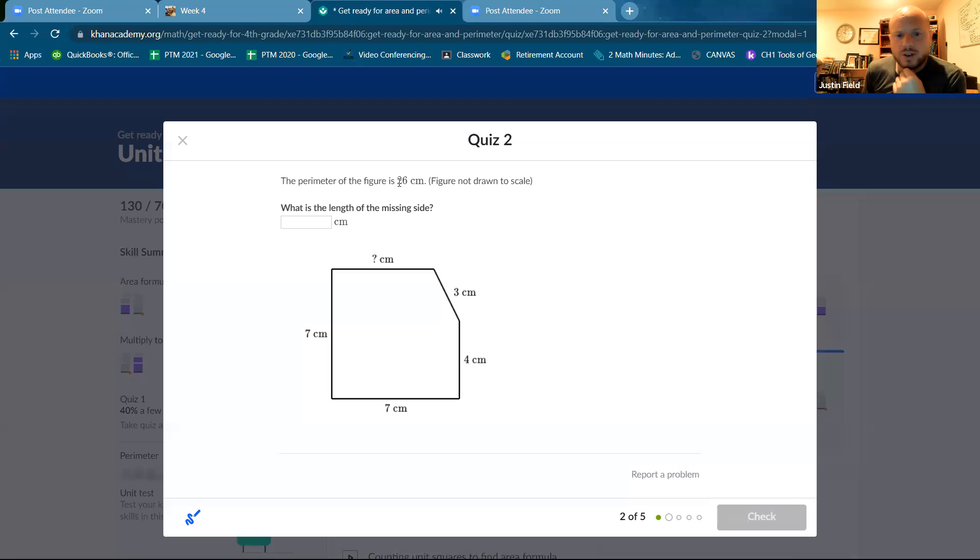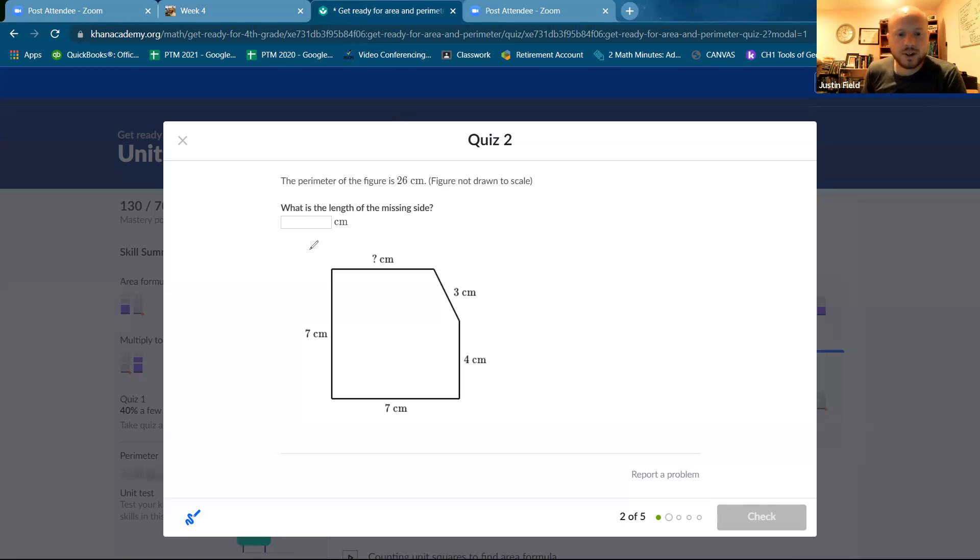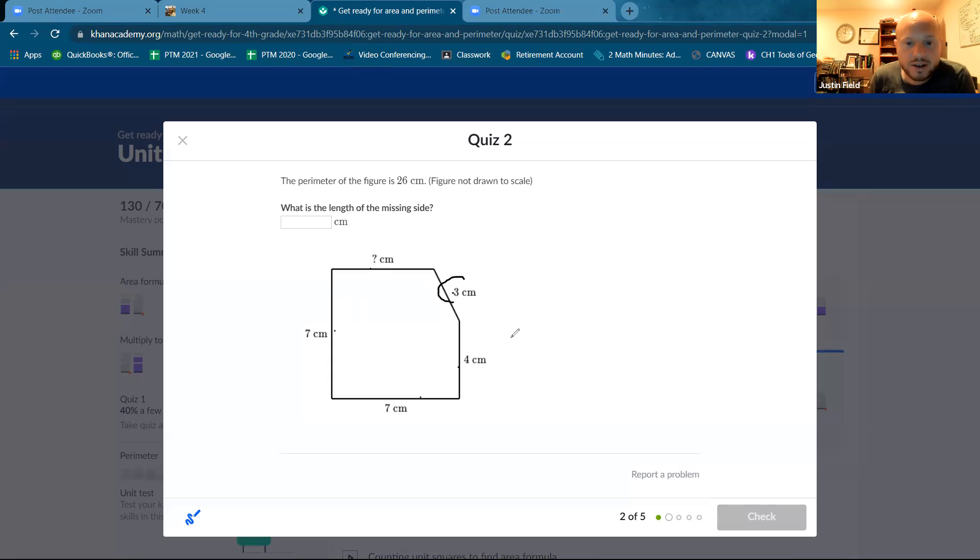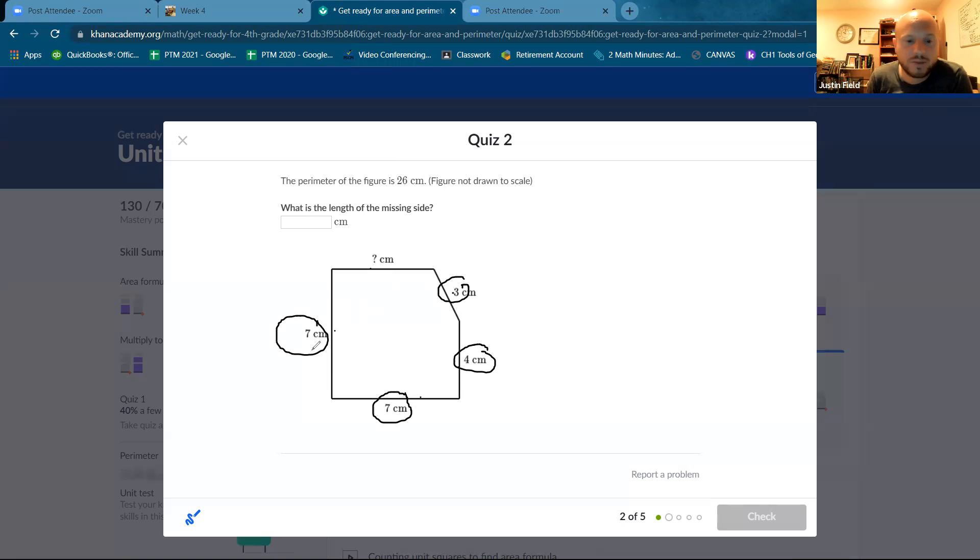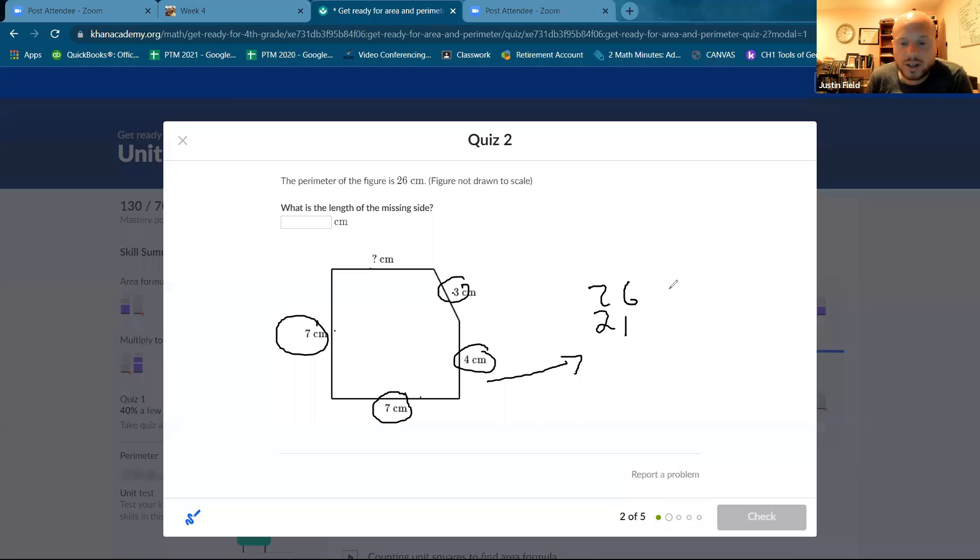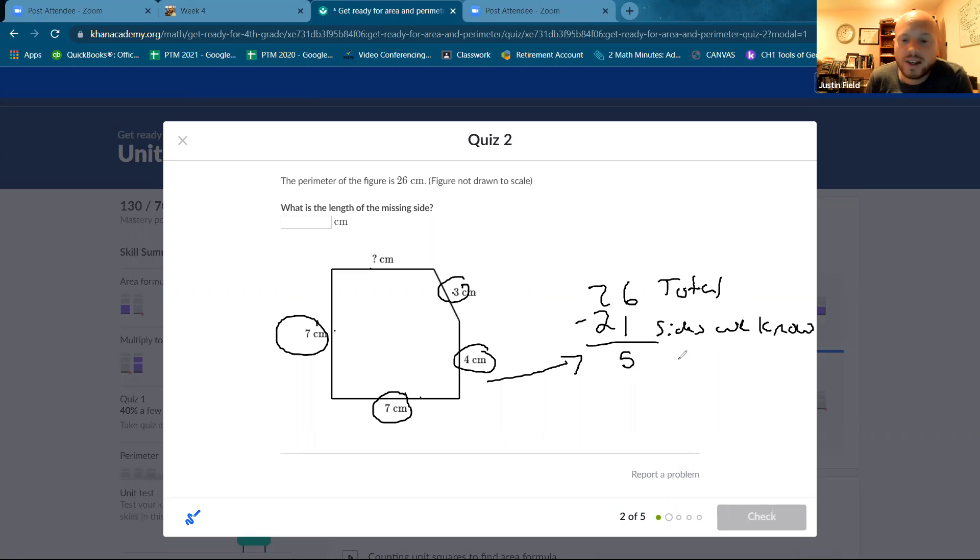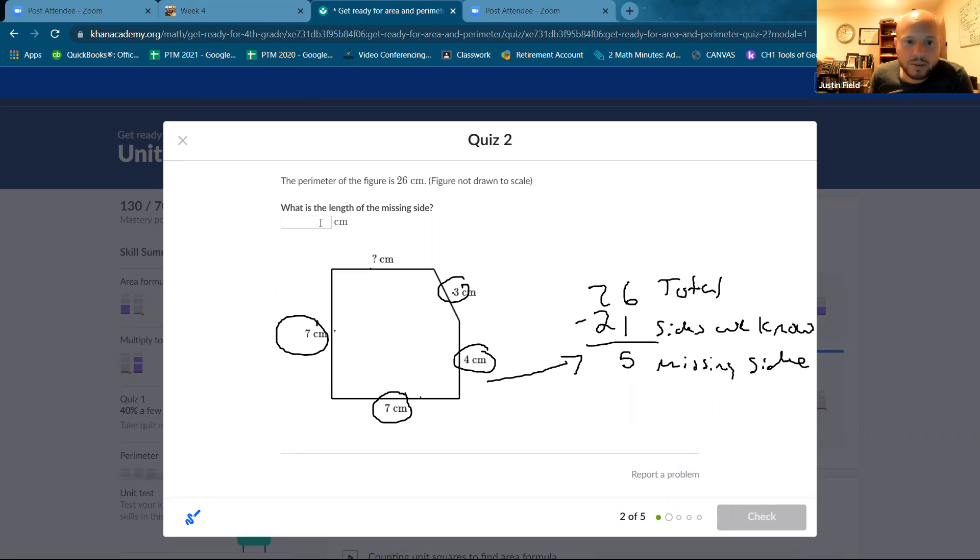The perimeter of the figure is 26. All right, you could do that. So if it's all the sides added together, and we're only missing one side, what we could do is we could add all the sides we have together. And then subtract from the total. So what's three plus four is seven plus seven is 14 plus seven is 21. So if you add all those sides, you get 21. And 26 is the total. This is sides we know. So if we subtract those two and we get five, that's the missing side. Not too bad. A little puzzle.